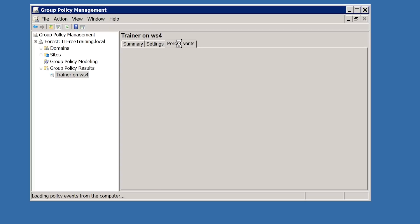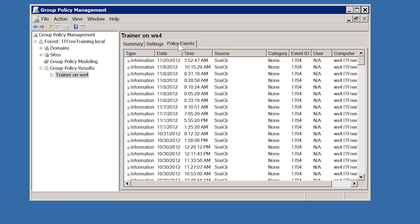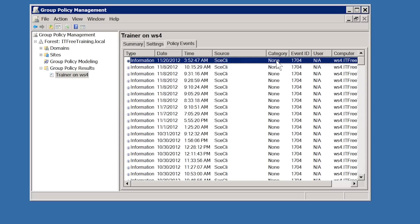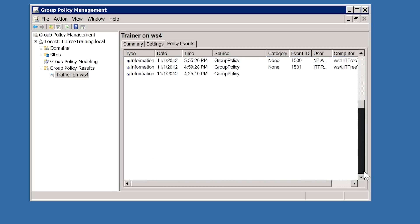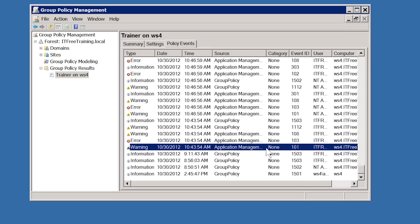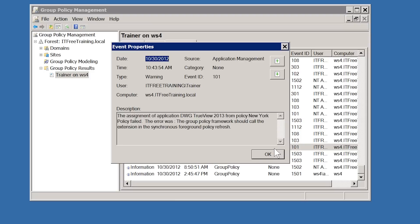The last tab is Policy Events, which shows any group policy related events. The event at the top states that group policy was successfully applied, which is what you want. If I scroll down to the bottom, notice that a warning event was generated. Opening that event, it is stating that software could not be installed as it required a foreground refresh. This kind of error is generally fixed by rebooting the computer and allowing group policy to be reapplied at system startup. If you are not sure what the error means, you can always perform an internet search on the event ID shown.